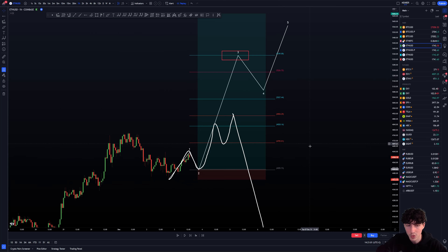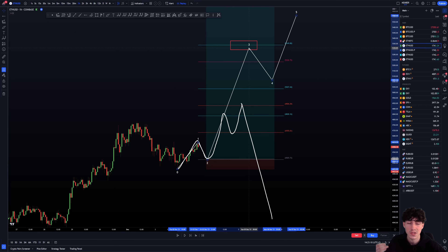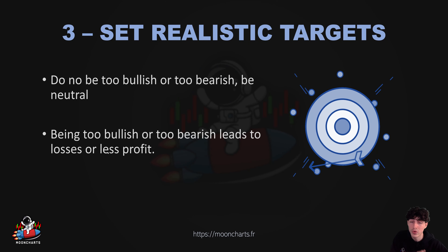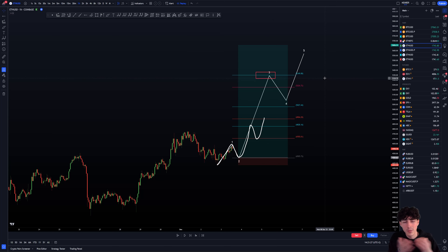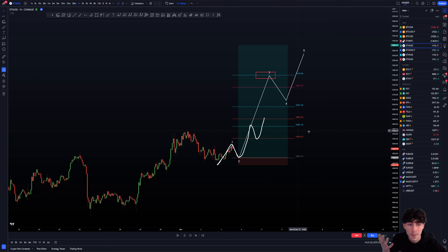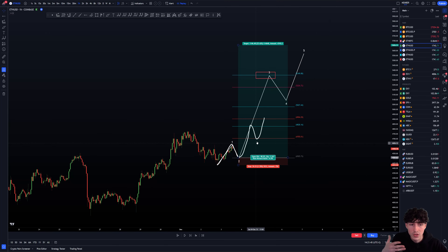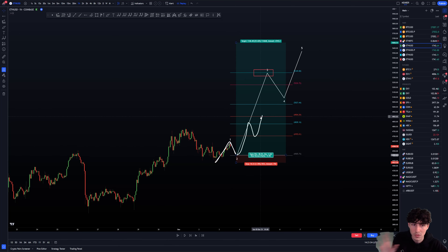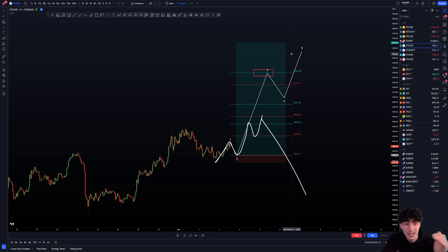It was too bullish. Really set some realistic targets — this is extremely important. Do not wait for really crazy high prices to take profit. Maybe take a safe take-profit before. If you don't set realistic targets, you're going to wait too much to take profit and so you're going to get losses or less profit. If you were looking for higher and didn't take profit, you missed it — so really set realistic targets.